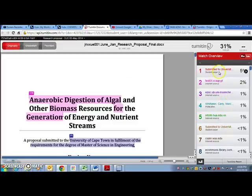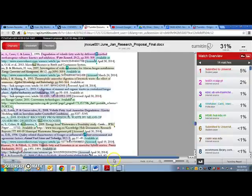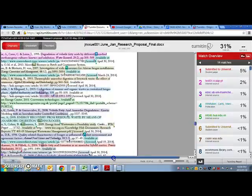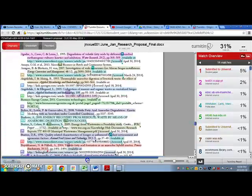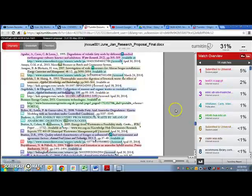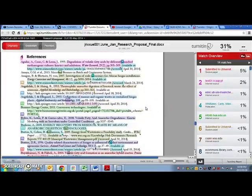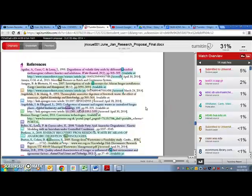You can click on one of these percentages to see what it is that has been copied or plagiarized. You can see that all of these are just references which I don't have to worry about.